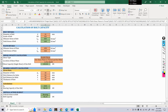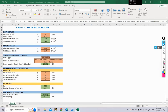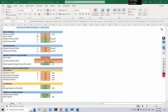In today's lecture we will quickly see an Excel sheet that has been prepared for the calculation of bolt capacity. We have already discussed the manual calculations in our previous lecture. This is a simple Excel sheet where cells marked with red color require input values, while cells marked in green color are references to other cells and are calculated automatically based on the data provided.